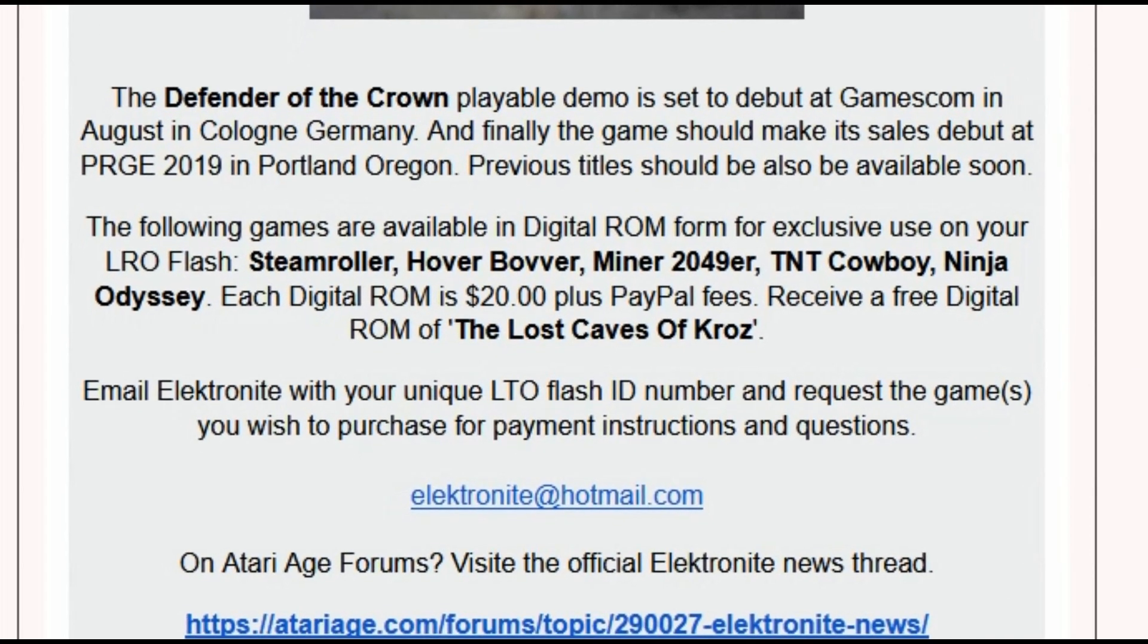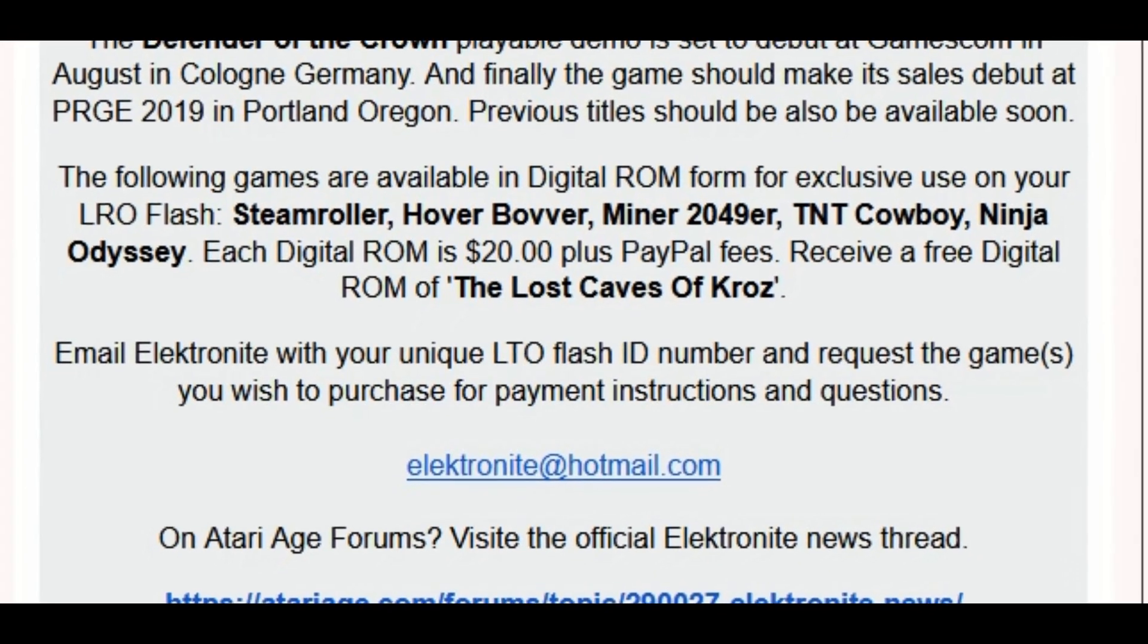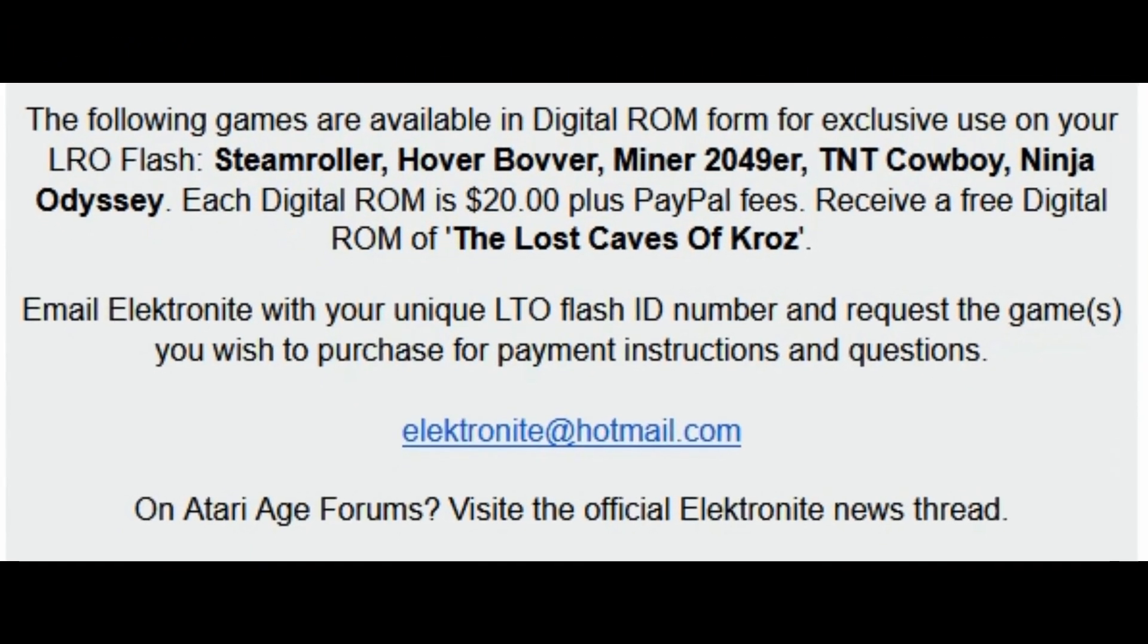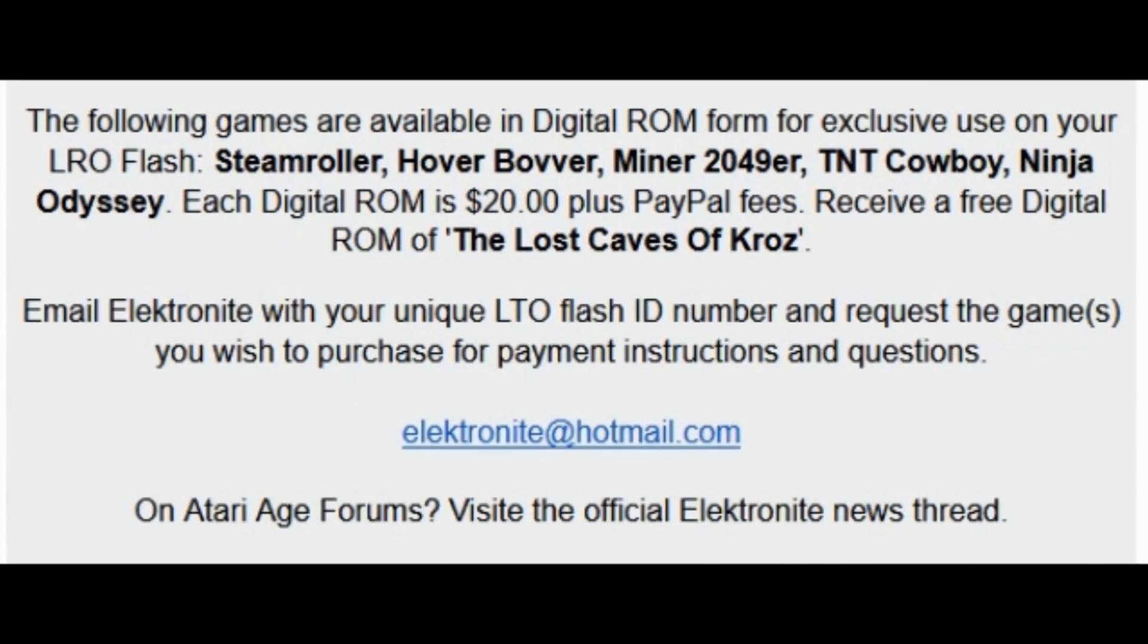Miner 2049er, TNT Cowboy, Ninja Odyssey, and most recently, Anthropomorphic Force.